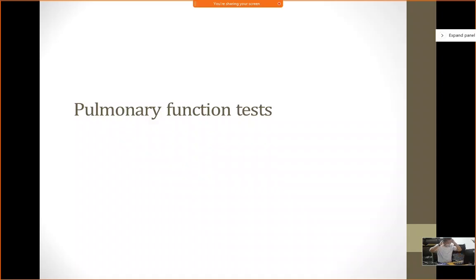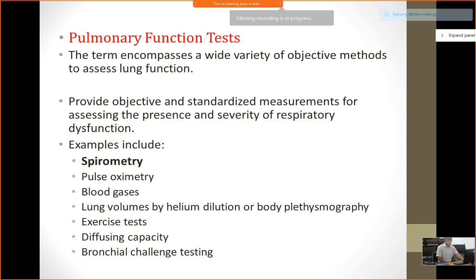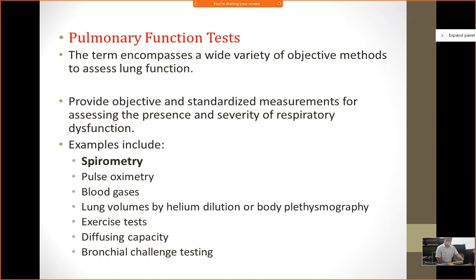This topic will be pulmonary function test — basically a practical oriented session today. Everybody hears about pulmonary function tests but we hardly know what this test comprises of. It's a broad term; it encompasses a wide variety of objective methods to assess lung function — the lung parenchyma, elastic tissue, chest wall, muscles, and nervous system. It provides objective and standardized measurements for assessing the presence and severity of respiratory dysfunction.